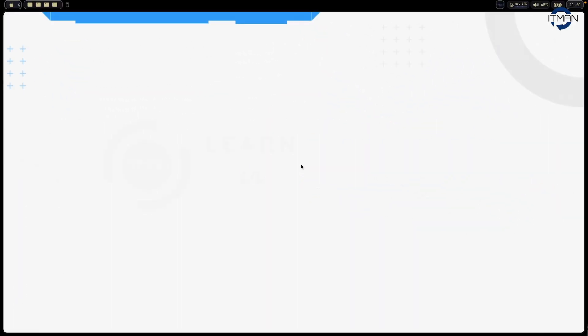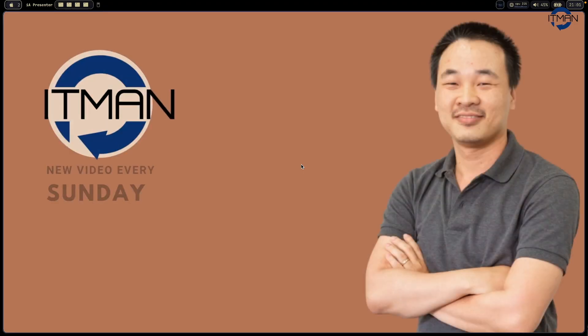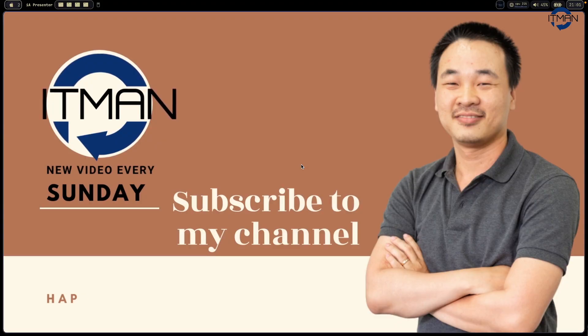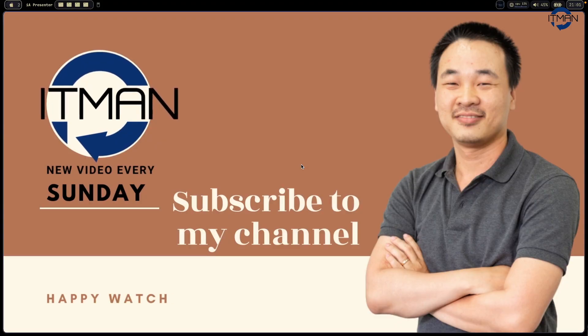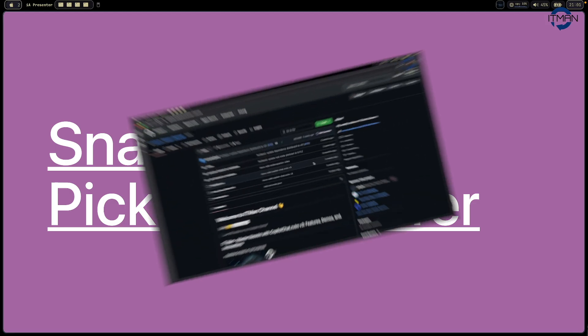Hi everyone, welcome to IT Man channel. I'm Yom, I'm very excited to have you with me today about Snack.nvim. There are two new things I found interesting. I want to share what I set up and what I thought about this one. Hopefully you can learn something from my video. Stay tuned.